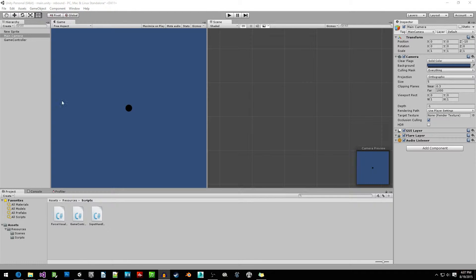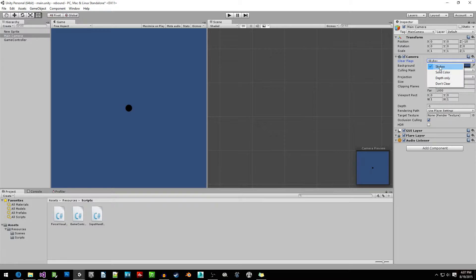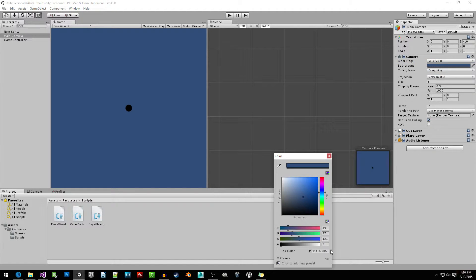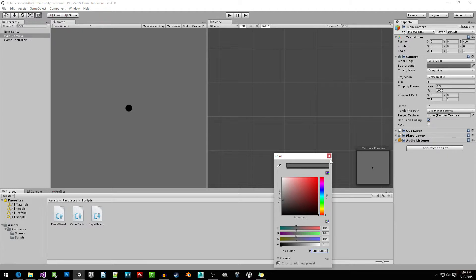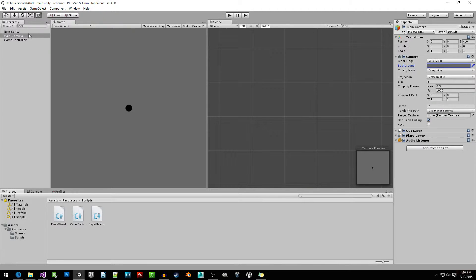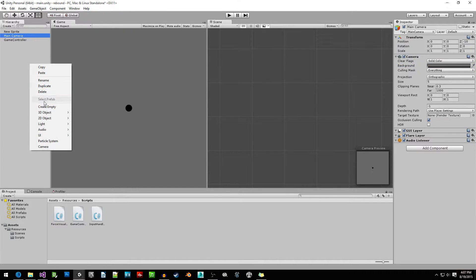We're in the editor now and the first thing I want to do is go to the main camera and change the skybox to just be a solid color. I'm going to be using the hex code 368368 and then 05 at the end, just to get that gray look. Now I'm going to create a new text game object.